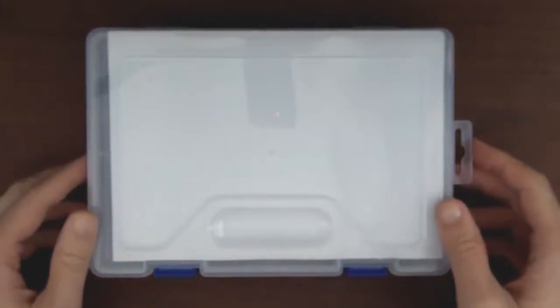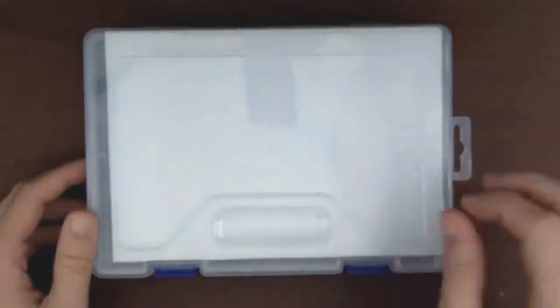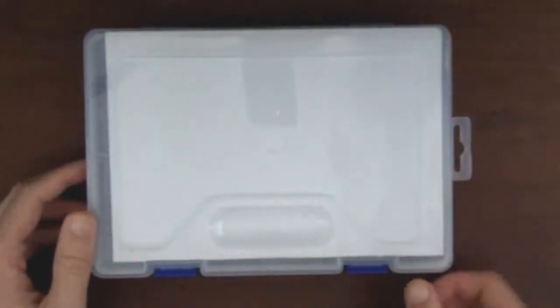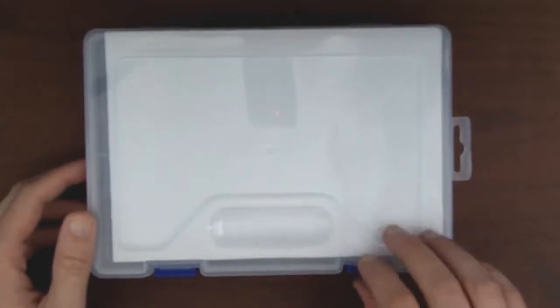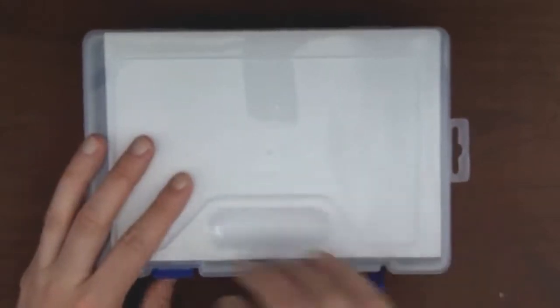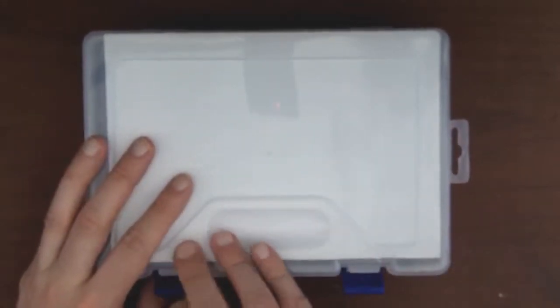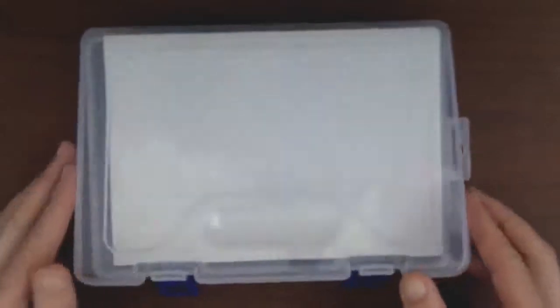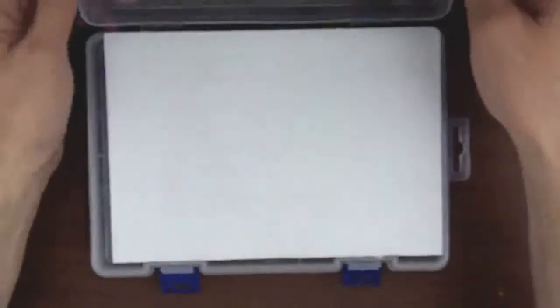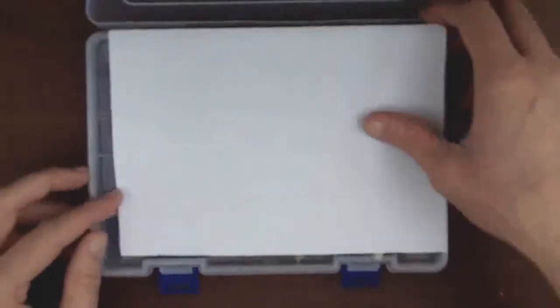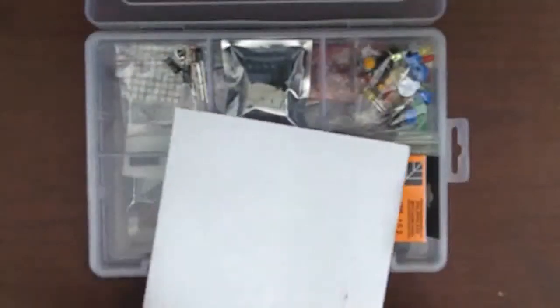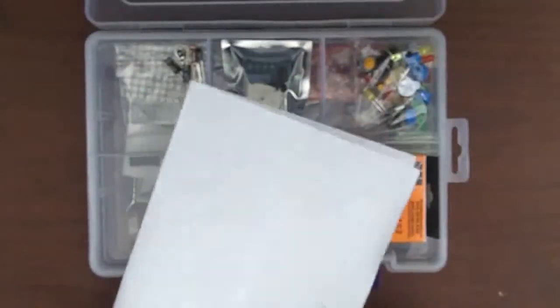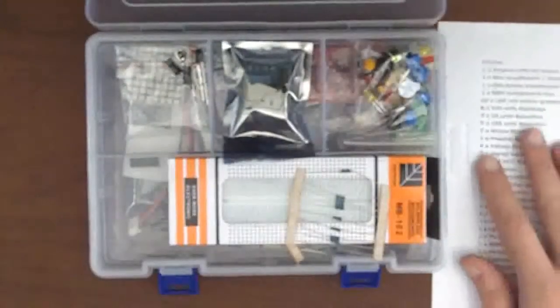My Arduino clone board or clone kit from China finally came in today, so let's open it up and take a look at what it has. It's got a nice little plastic case here. I guess a list of stuff that's included. Okay, so I'll put that off to the side.